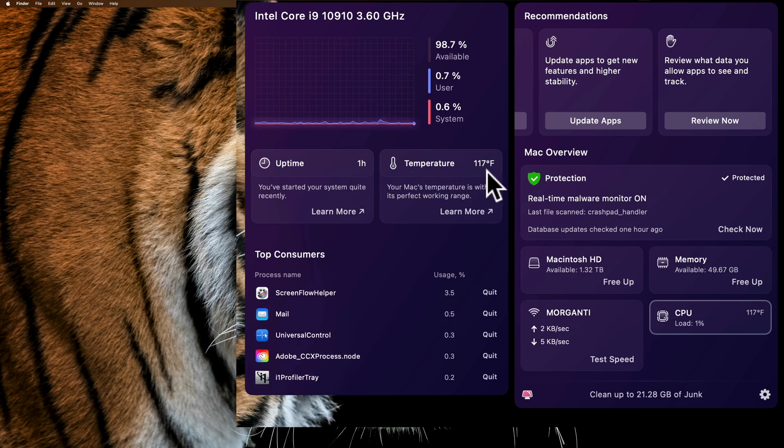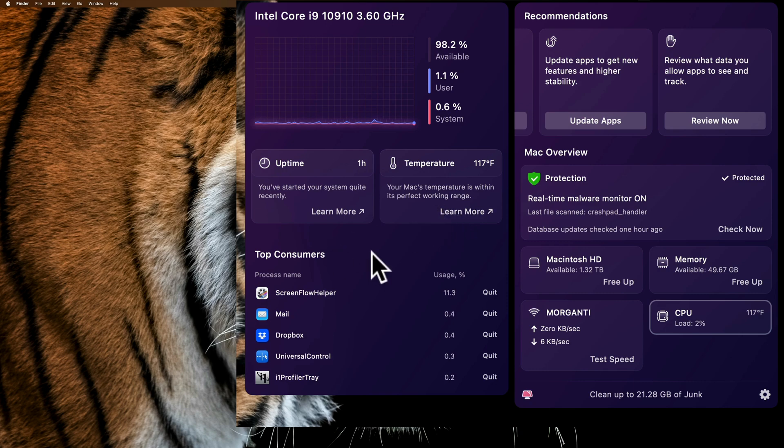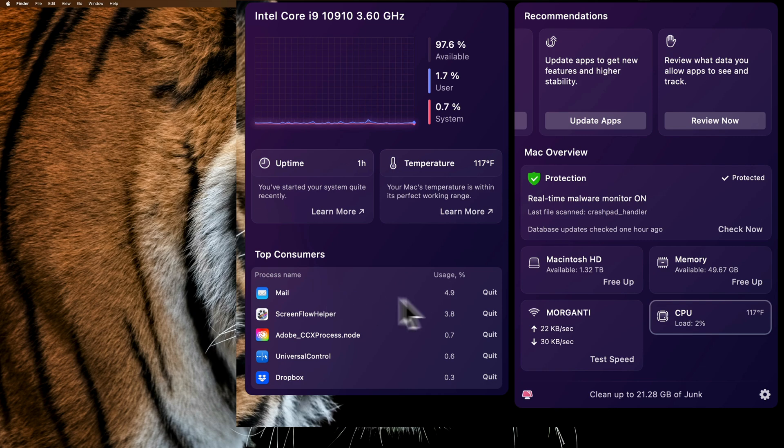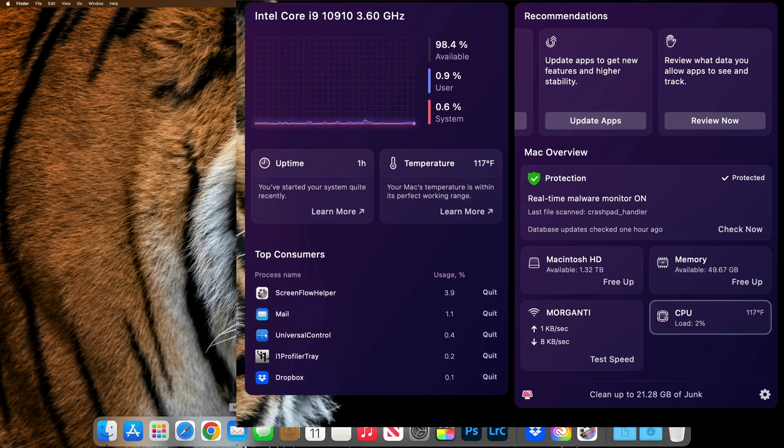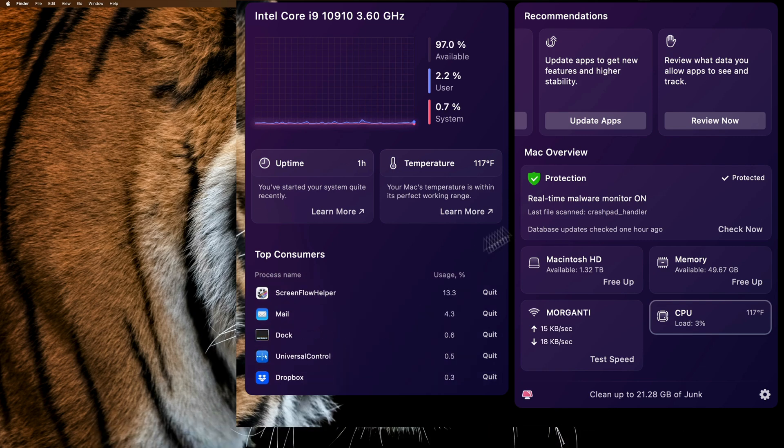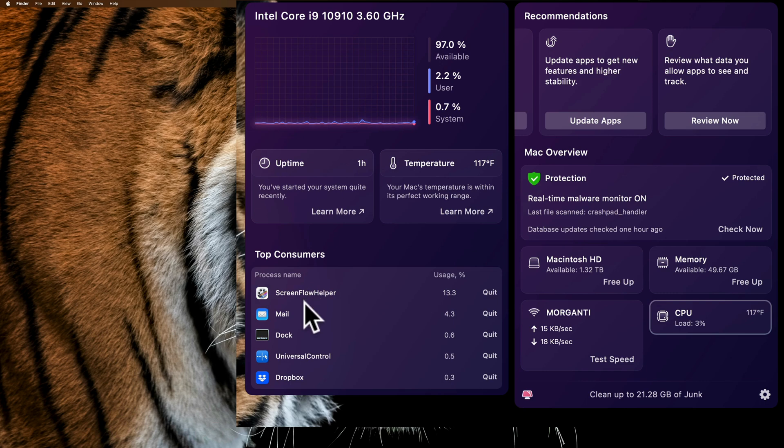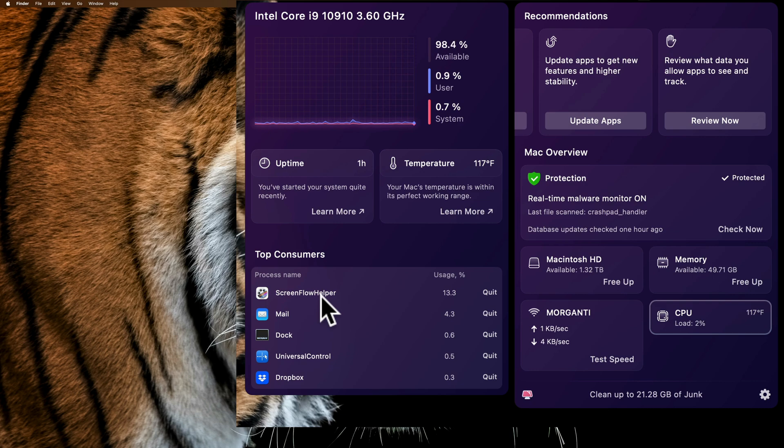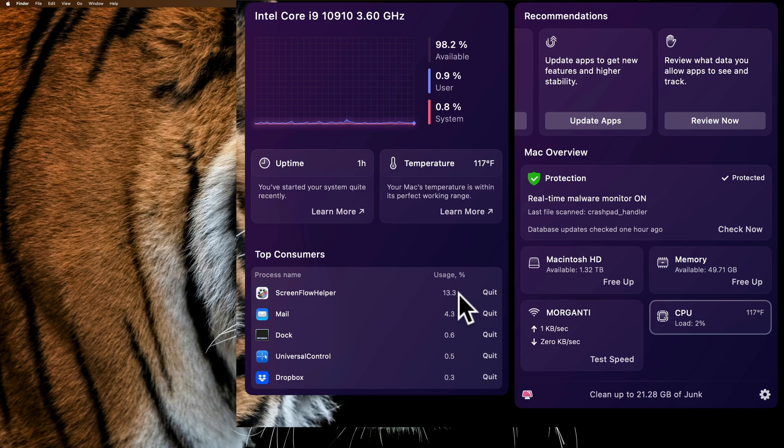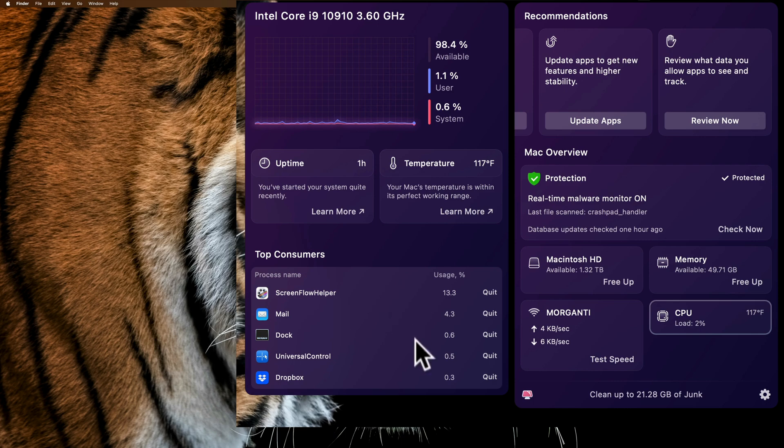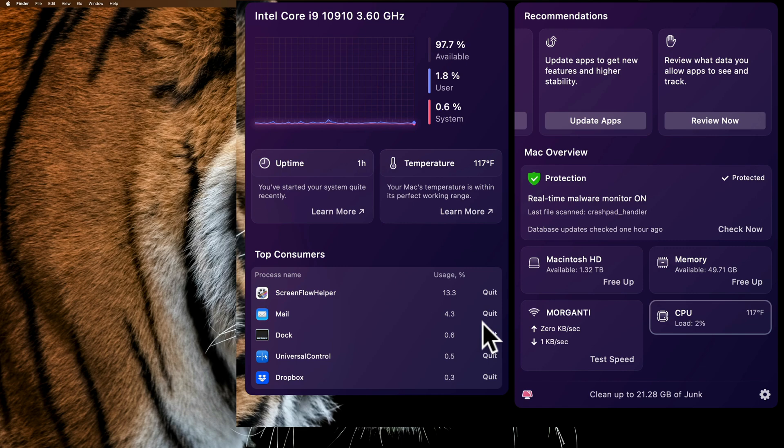The temperature is now 117 degrees. I could, of course, click Learn More and learn more about it. The top consumers for my microprocessor. You can see Mail is up there. I must have Mail open. Yes, I do. And there you can see ScreenFlow helper. ScreenFlow is the application I use to record my screen, and that's obviously using the most microprocessor power right now. And I could actually then, if something is maybe locking up my microprocessor, using too much memory, there's some type of problem with that app, I could quit it from here as well by clicking on Quit.